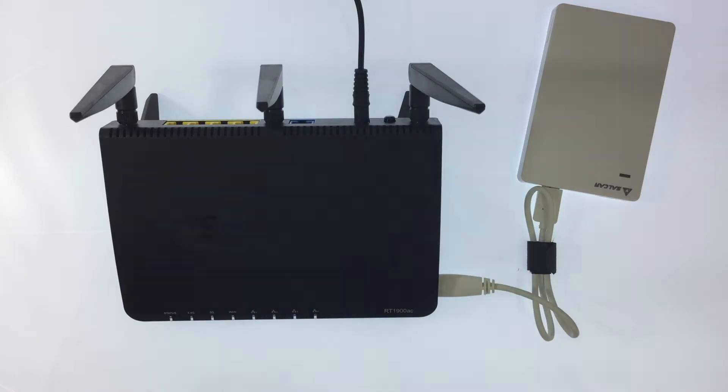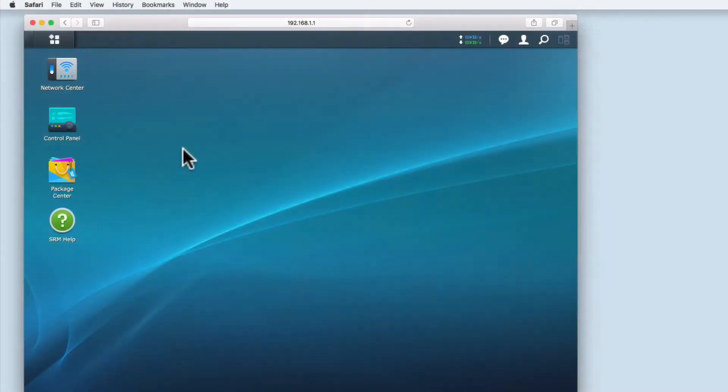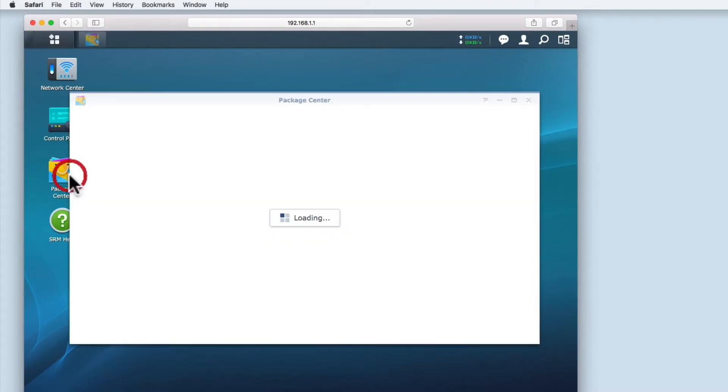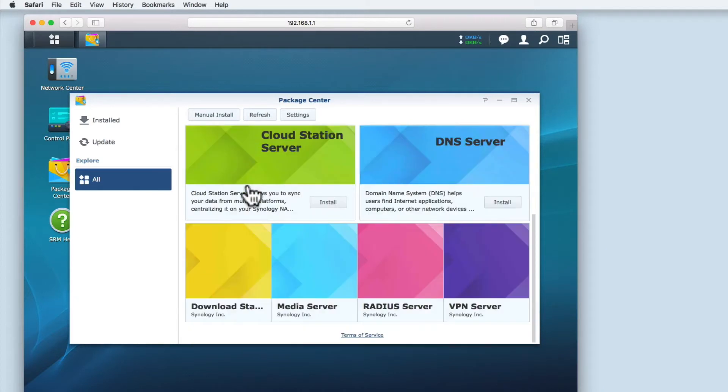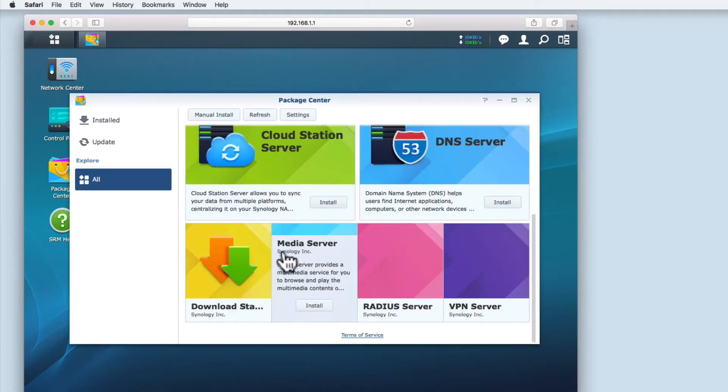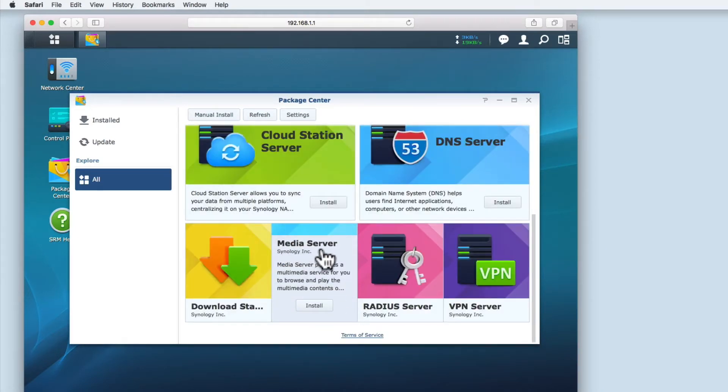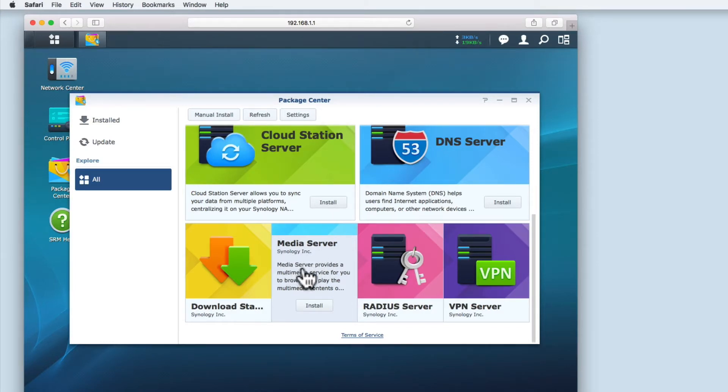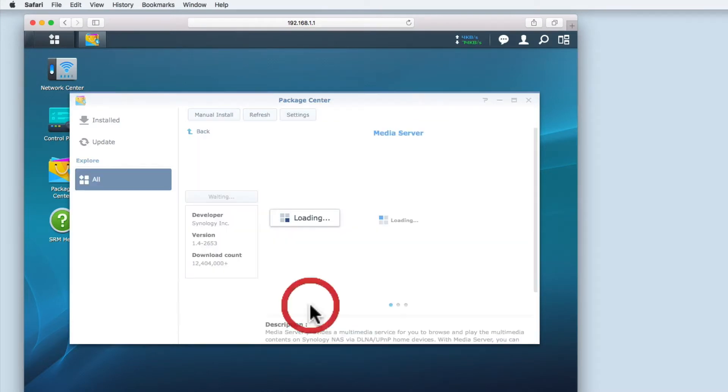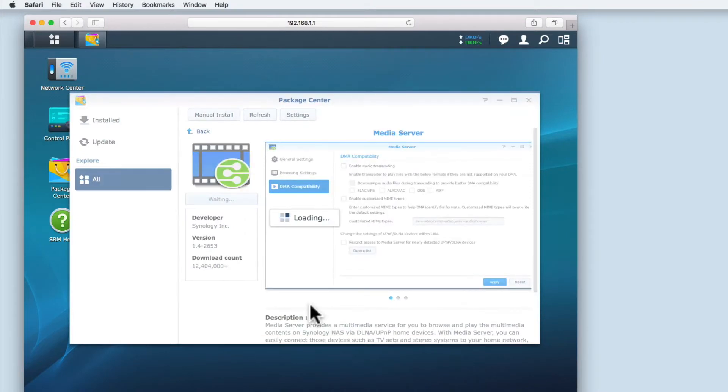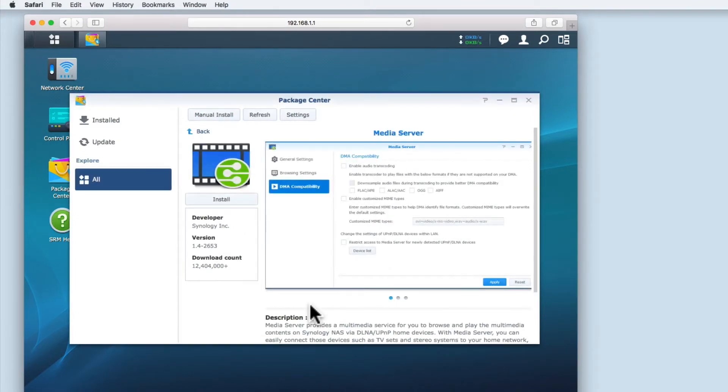If we now return to the Synology Router Manager we need to open the Package Center and then locate Media Server. Media Server was created by Synology for their models of routers and as the description states it is a package that will provide multimedia services to your router which will allow you to browse and playback content stored on your router. When we select Media Server the latest version is automatically downloaded and installed onto the router.